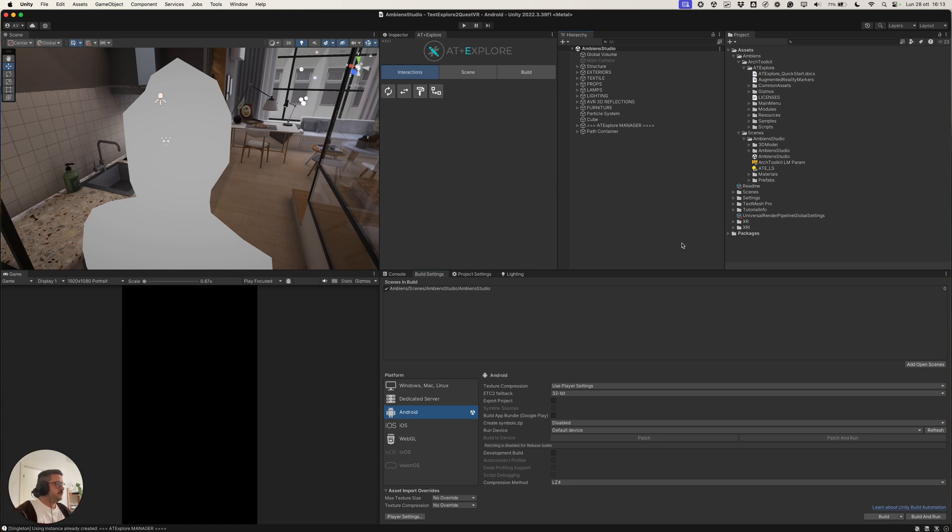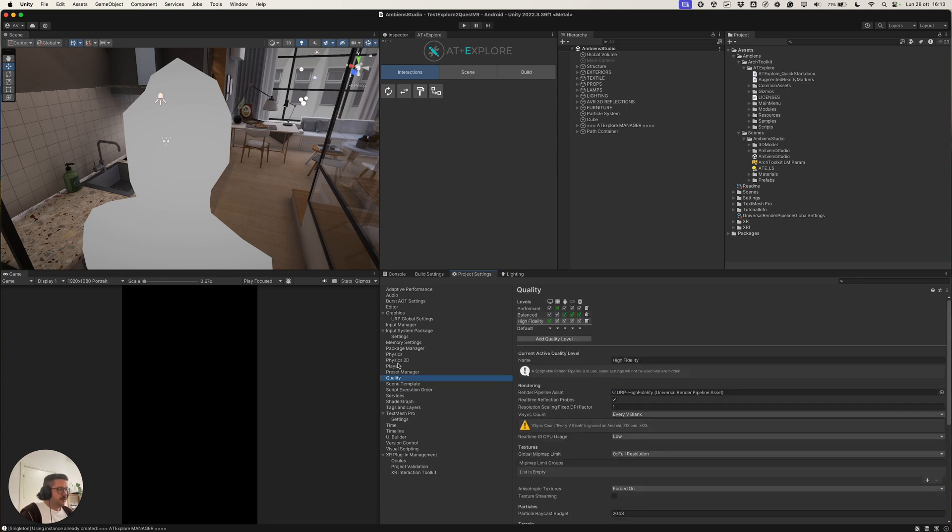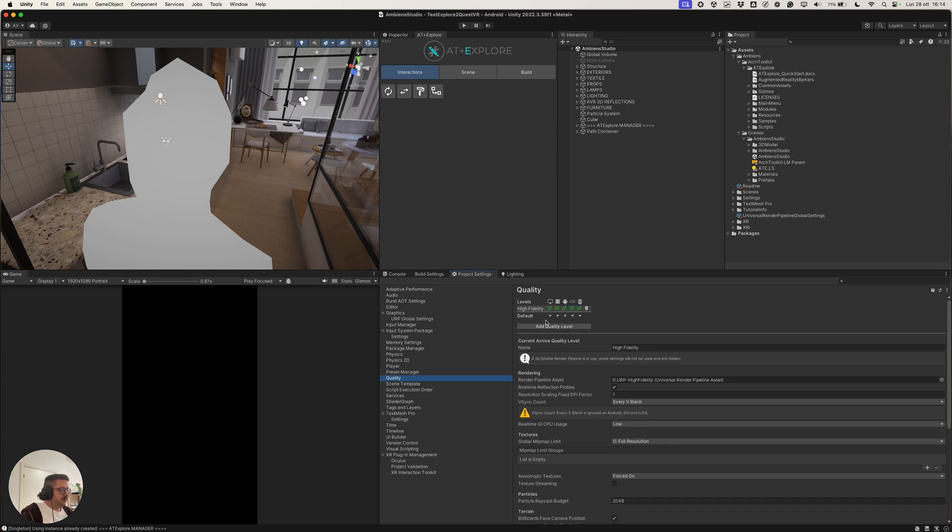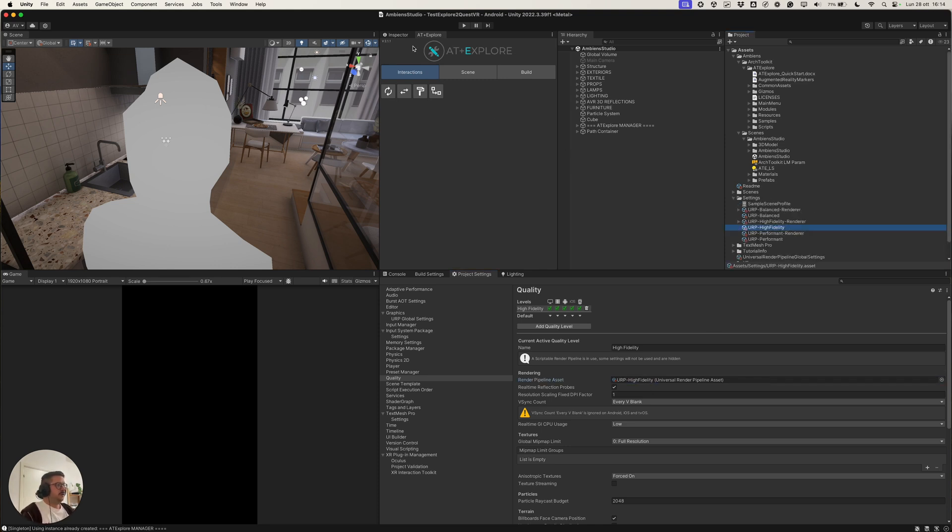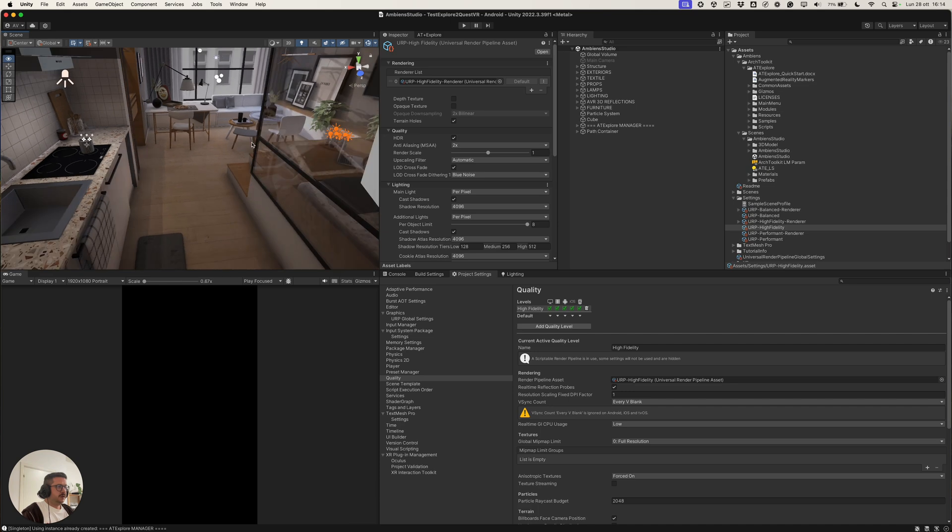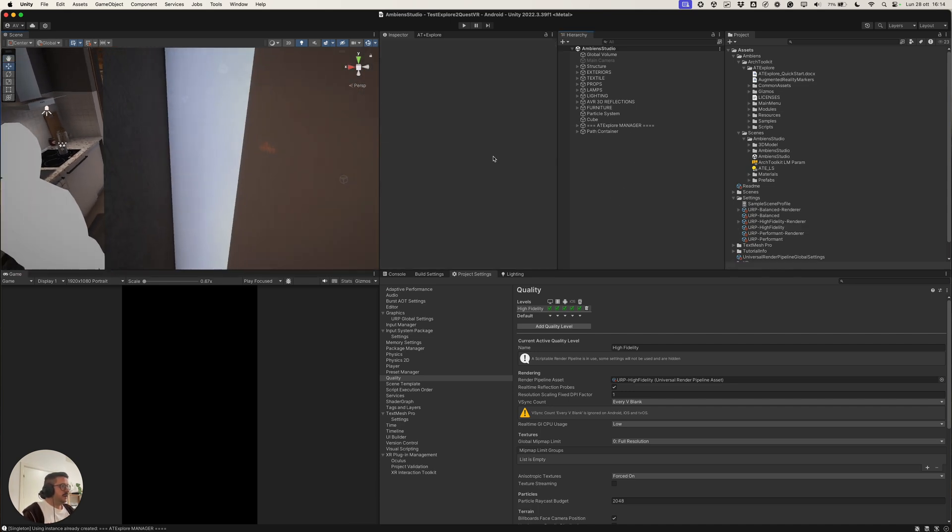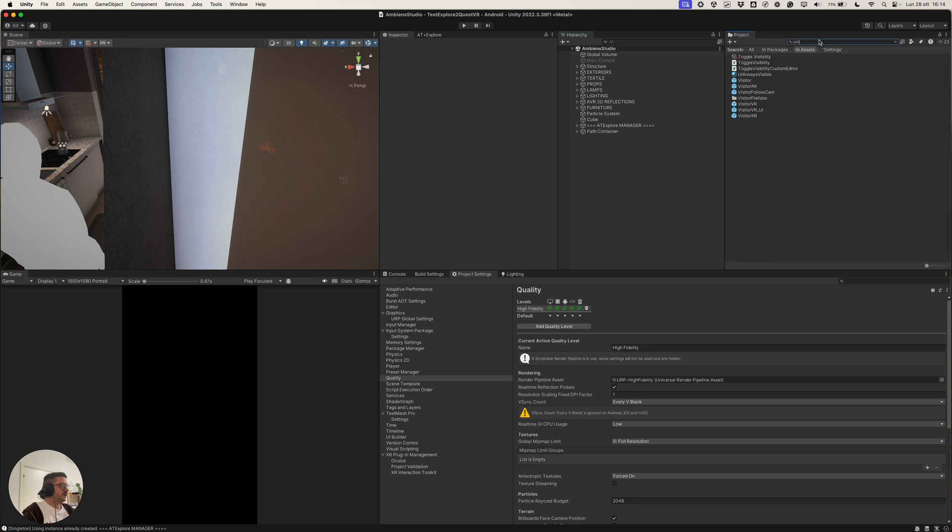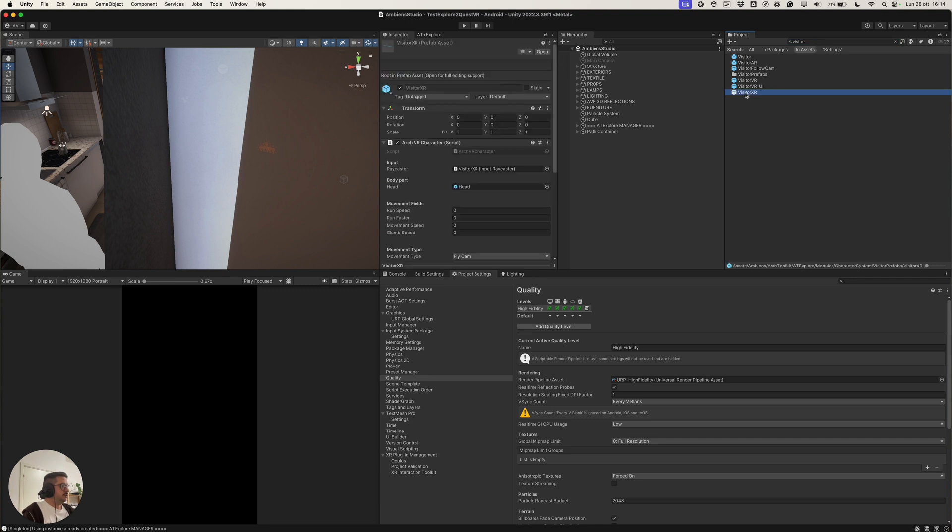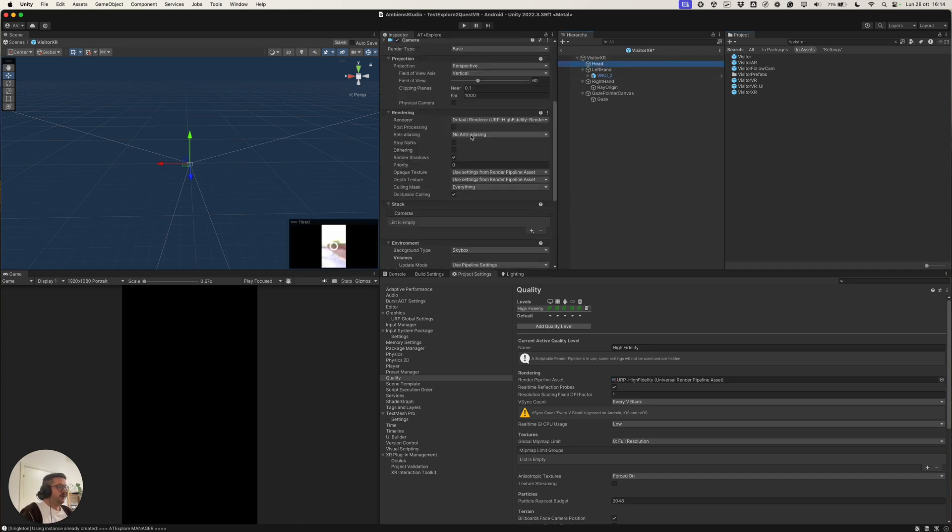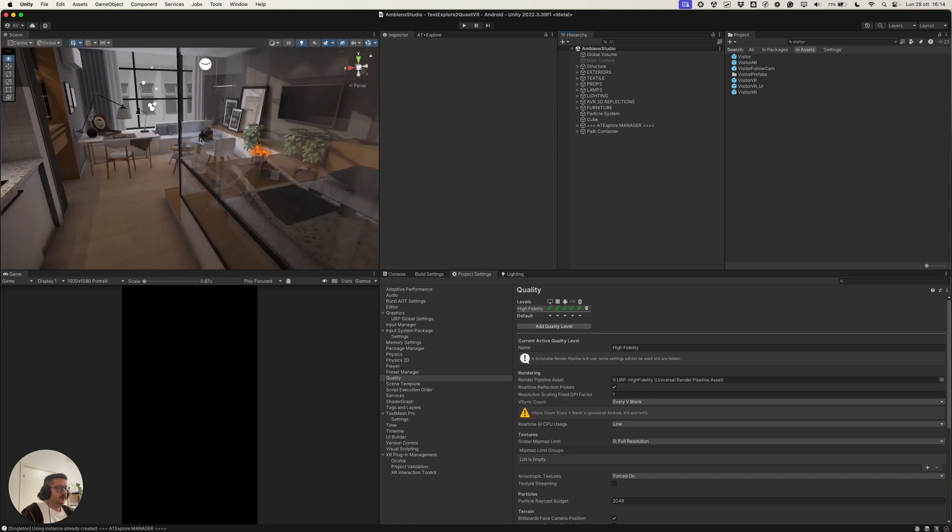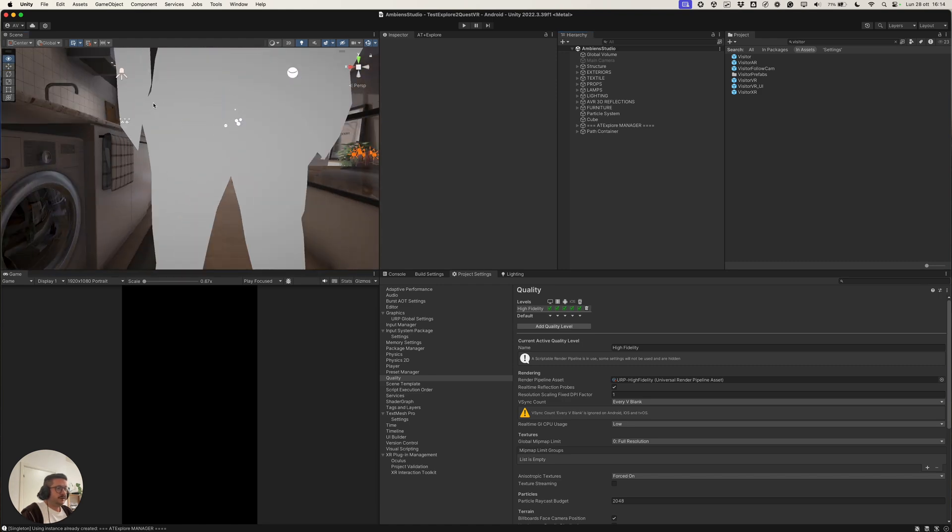So, first of all, let's add anti-aliasing. We can do it by going in the quality settings. We can remove this and go here in the Universal Render Pipeline asset. And we can switch to anti-aliasing 2. And then we need to add it to the VR camera. And we can open the Visitor XR prefab, go to the head, which is our camera in VR. We can enable the processing and enable the anti-aliasing functionality. And that's it for the anti-aliasing feature.